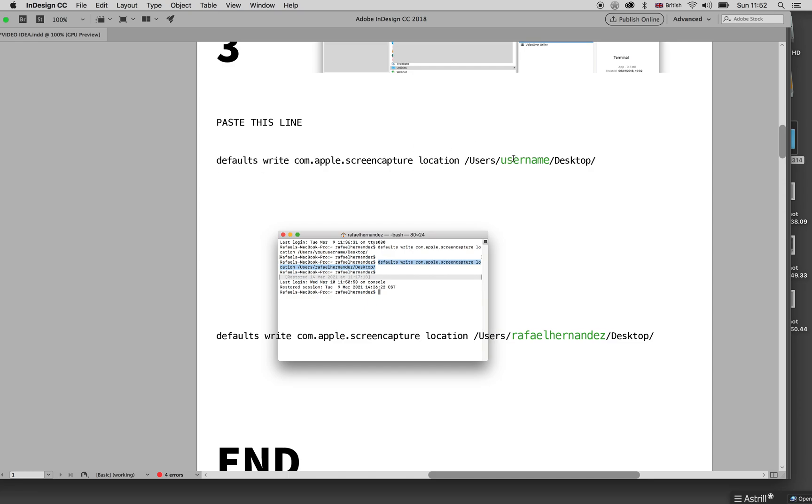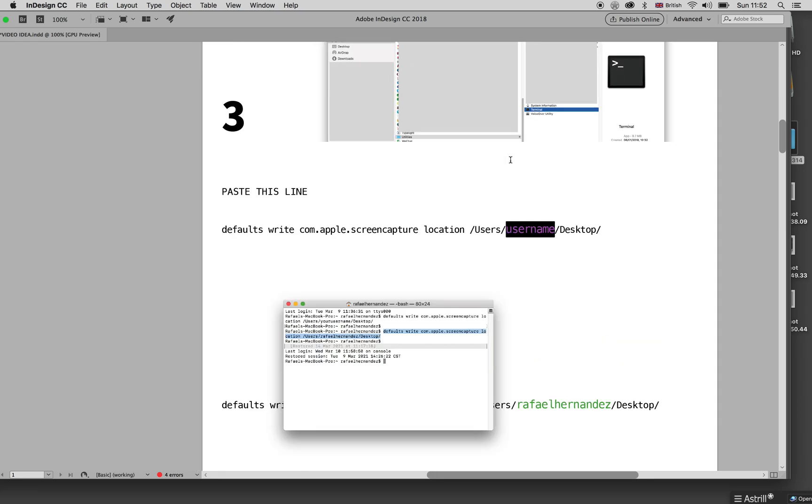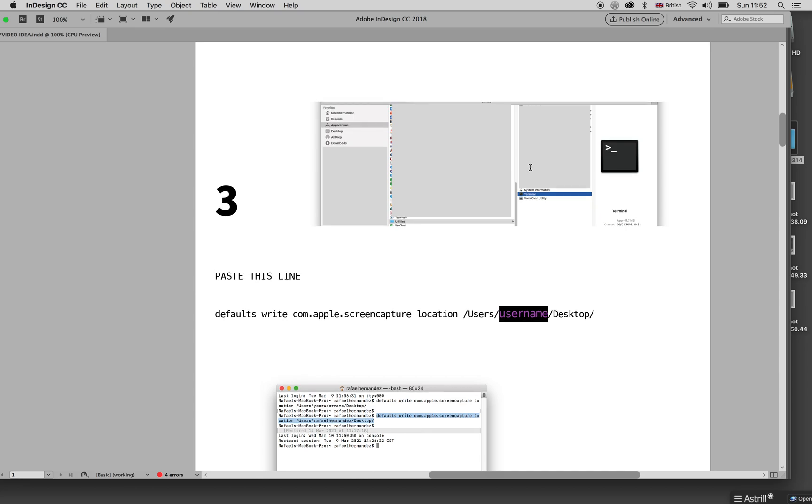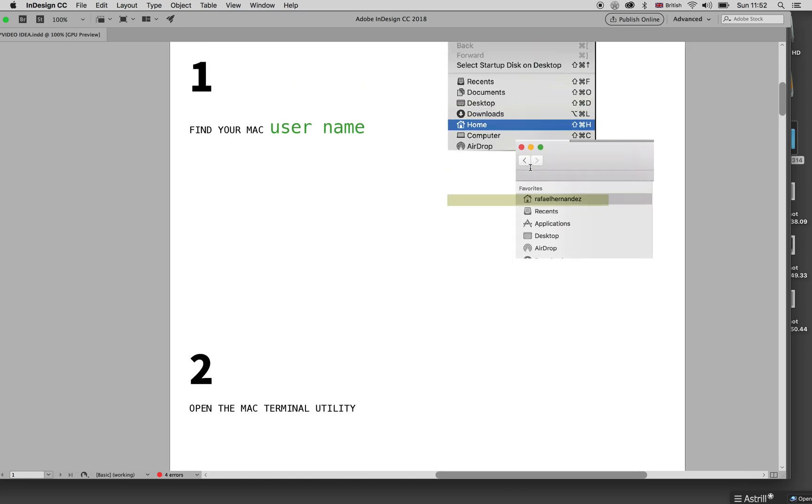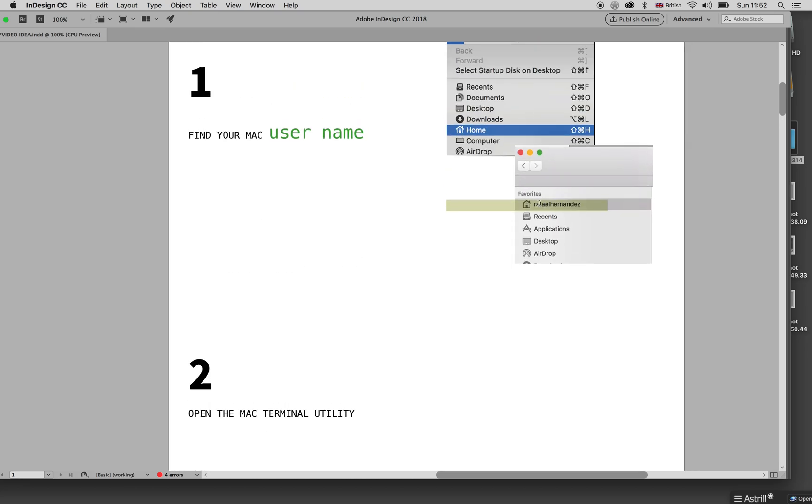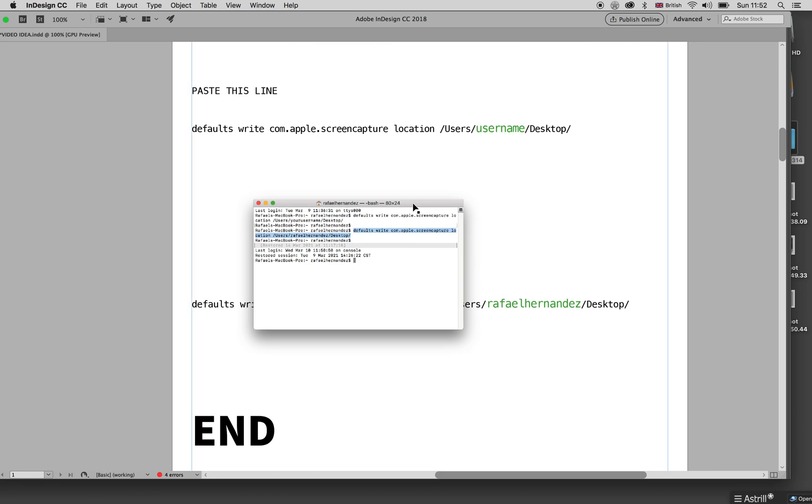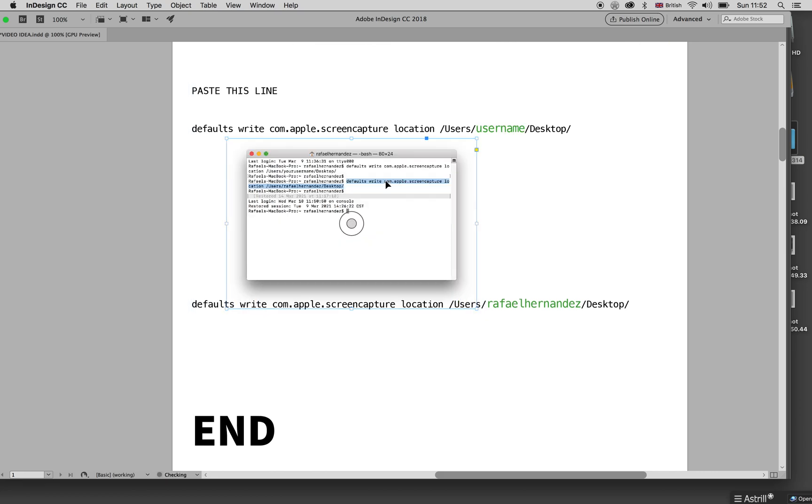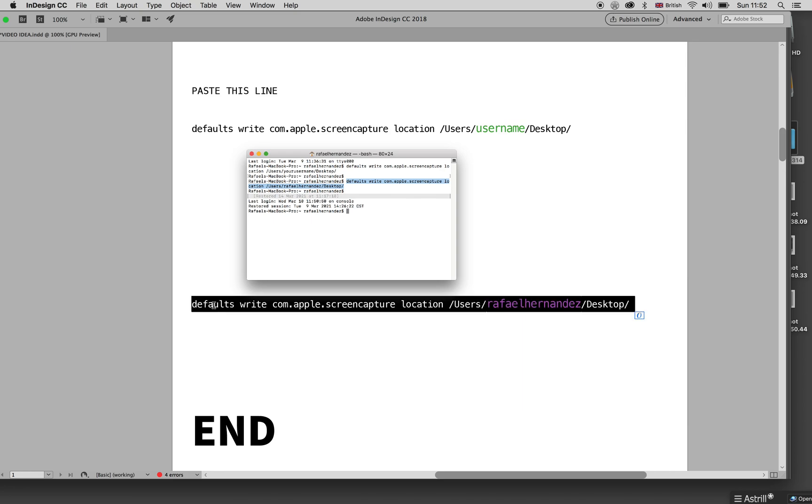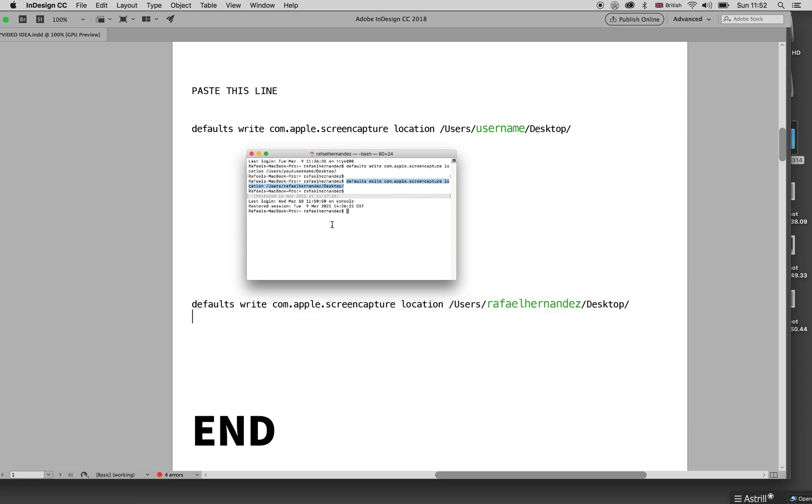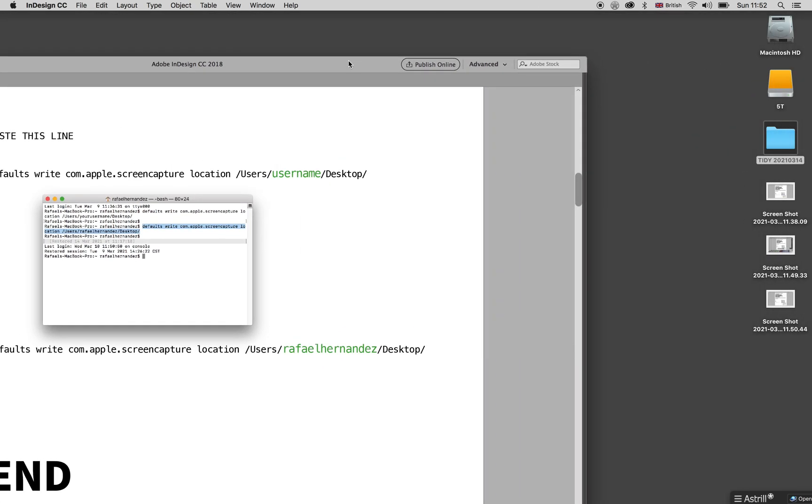Change it by this name that you found before. For example, in my case it's my name. So I will have this full line here, which is this one. It's just very simple. You paste here and then it will work fine.